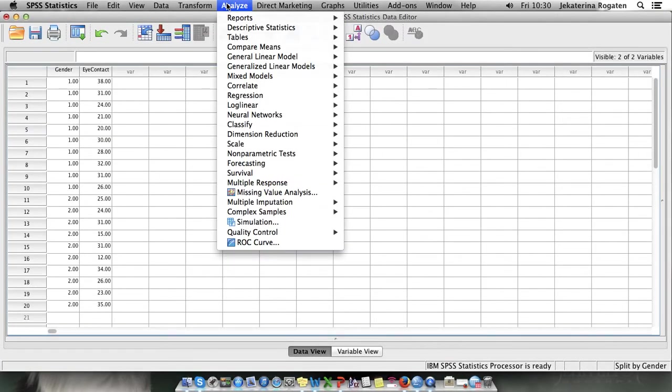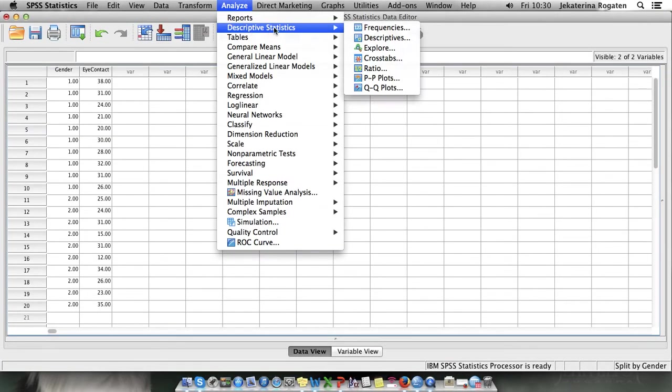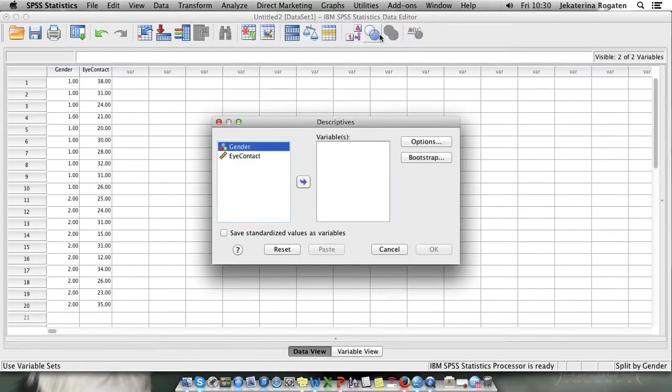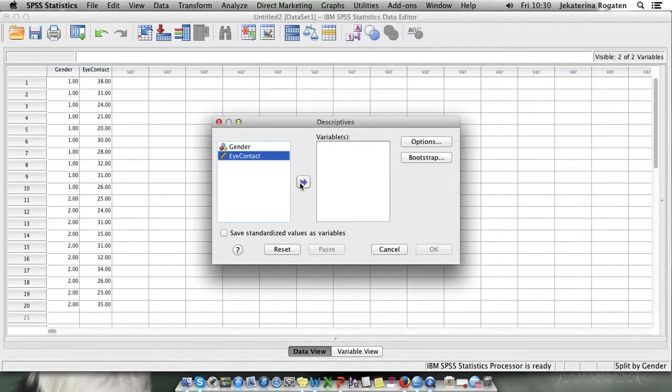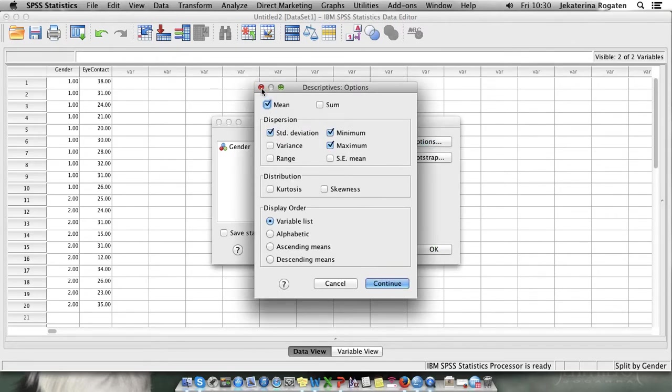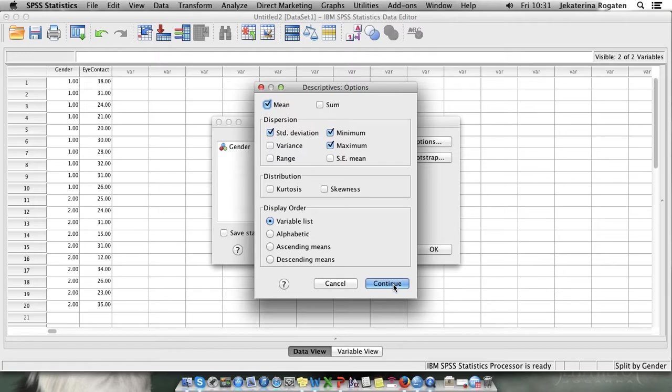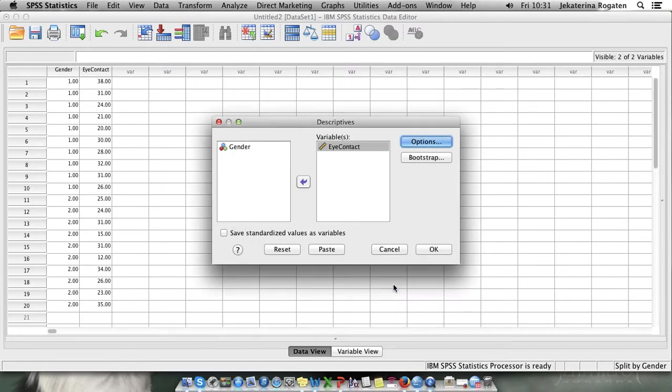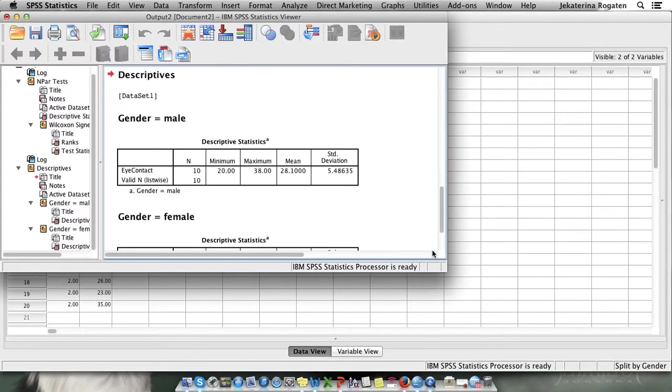Then we'll go analyze, descriptive statistics, descriptives, we put eye contact because that's our dependent variable. In options you can choose what you want: mean, standard deviation, range, minimum, maximum. Usually the ones that are selected by default will work fine. You press OK.